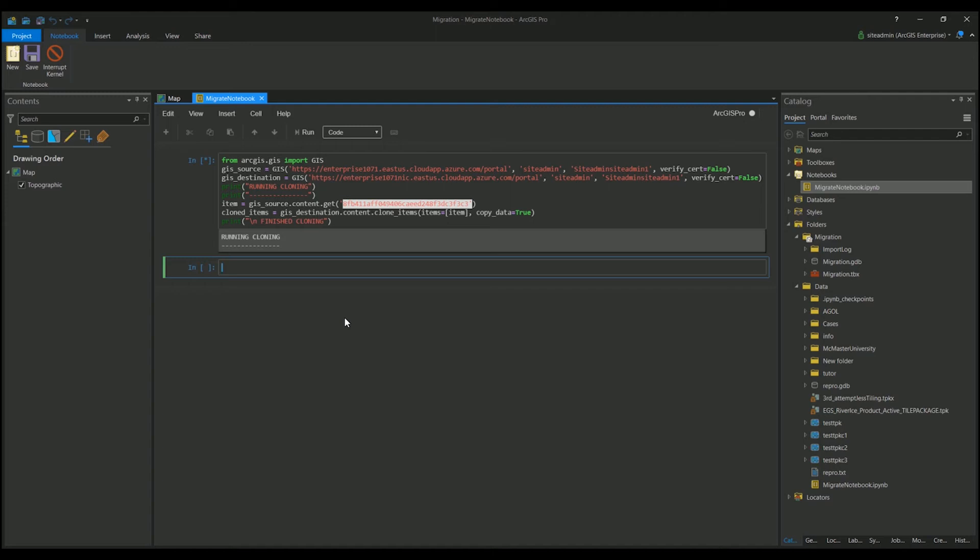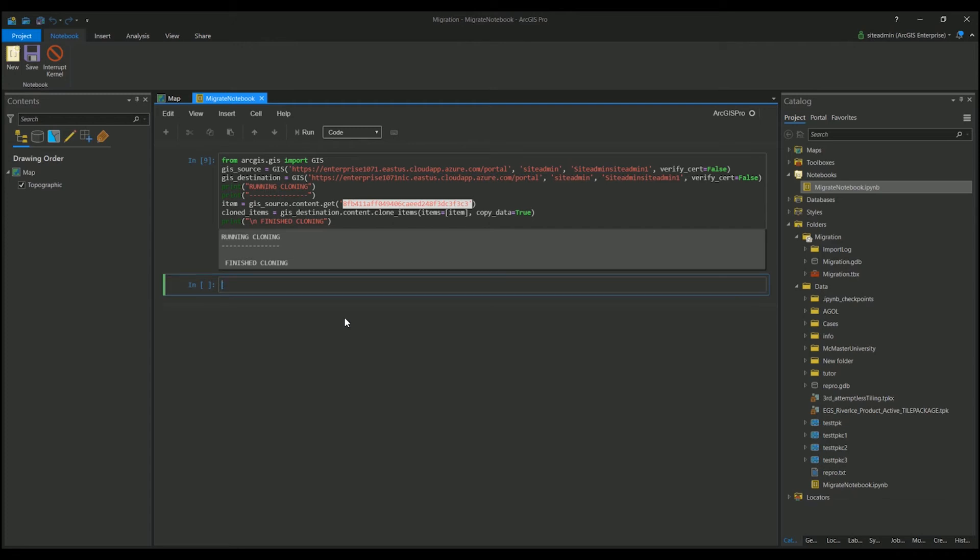If you update Portal One's web app or the data or the map itself, and you hit Run the script again, it will not update the destination portal's items. So if you do wish to create a new web app or change it in some sort of way, you'll have to delete it out of Portal 2 and run the code again for it to do that deep copy.